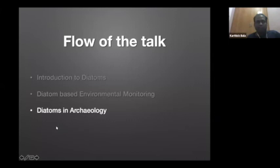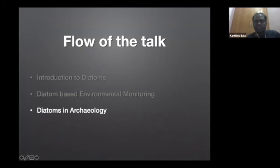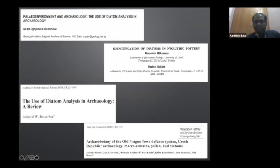I am done with my second part on using diatoms in modern and past environmental conditions. Now I will move on to archaeology. The application of diatoms in archaeology is not new — it is very well established. One of the main sources for diatom study in archaeology is pottery, though diatoms are also extracted from building materials, terracotta structures, and other archaeological materials.